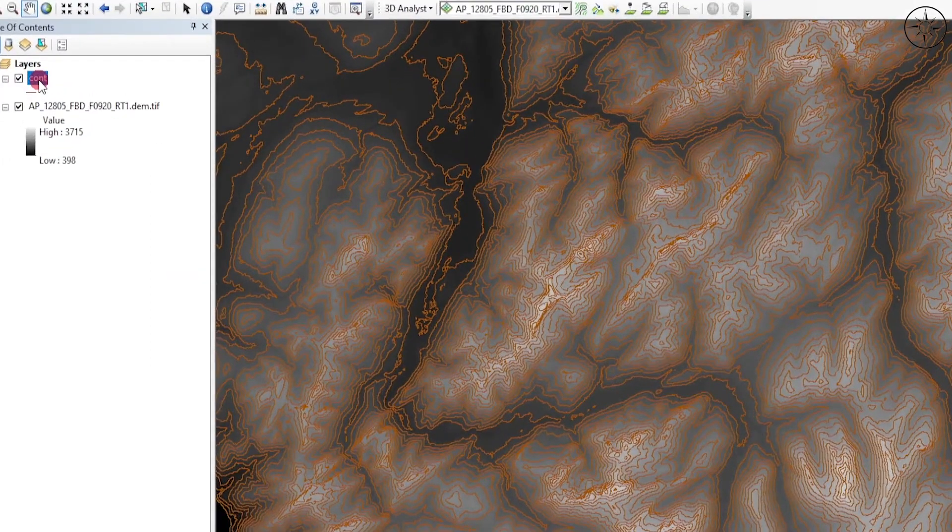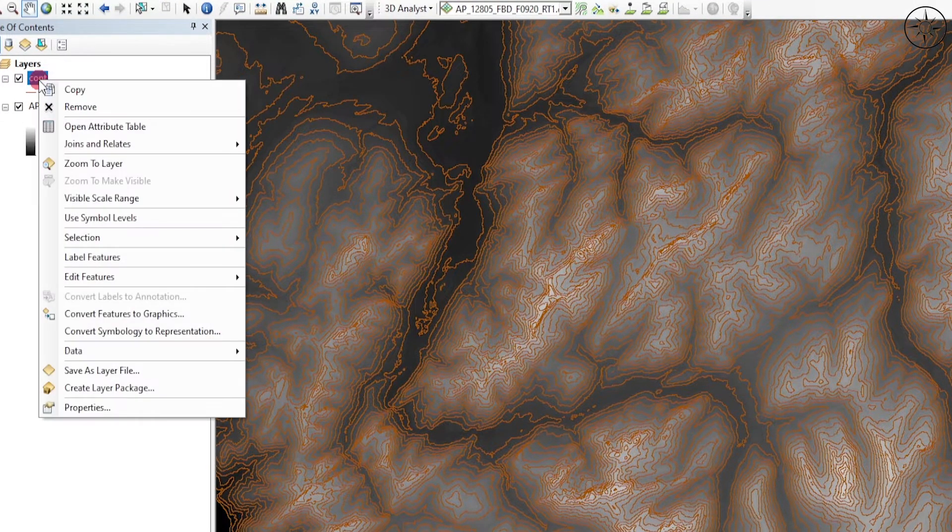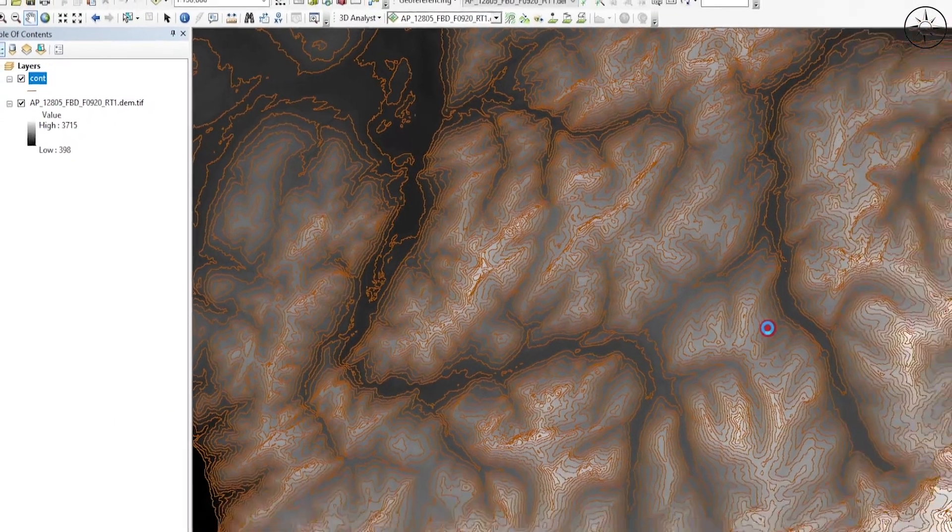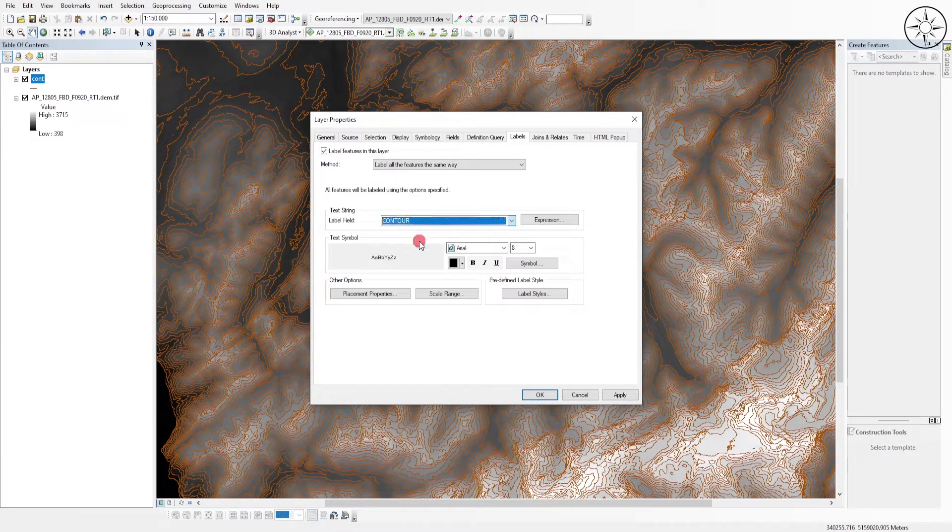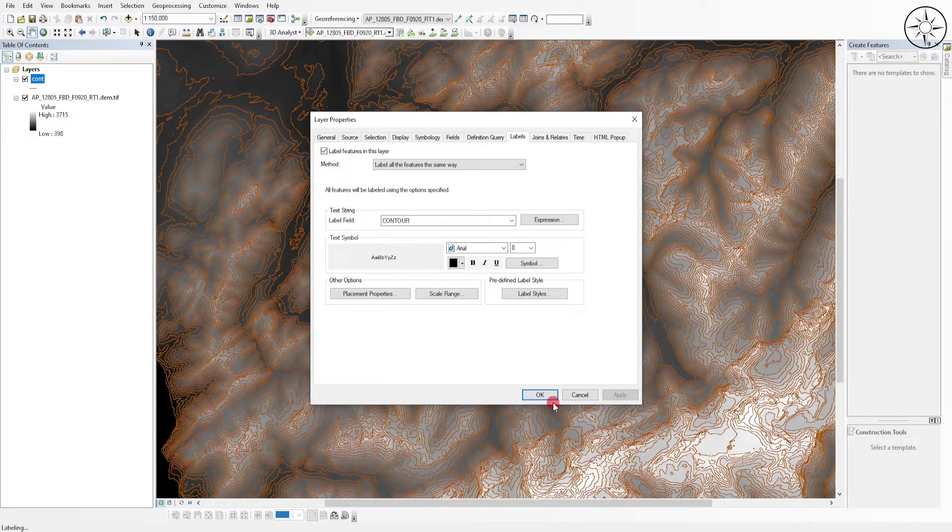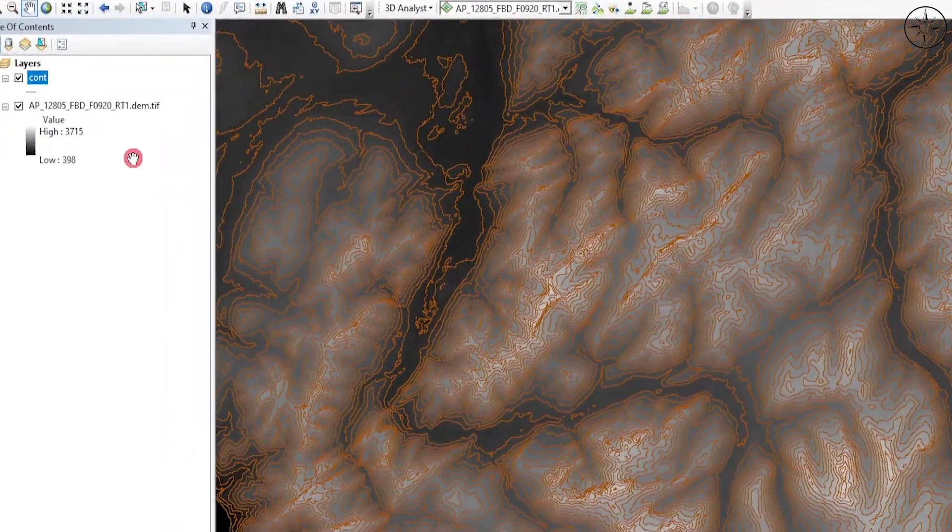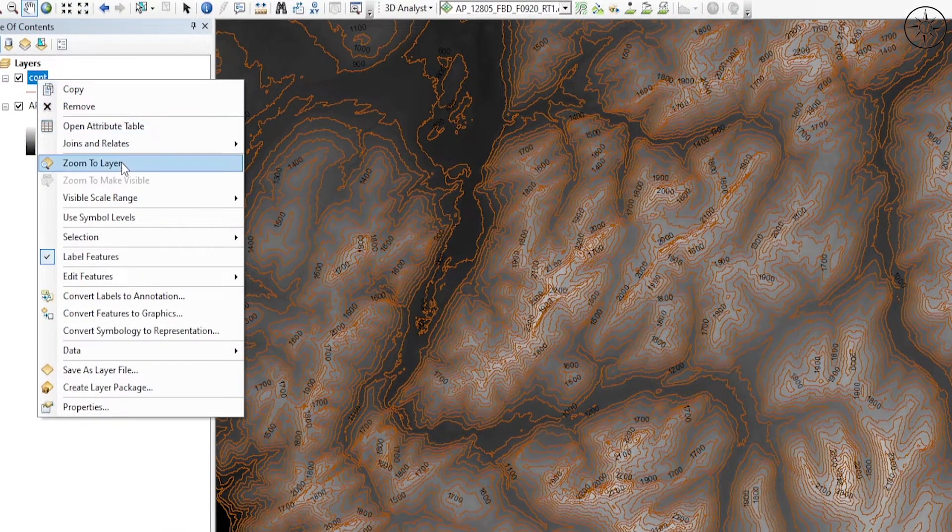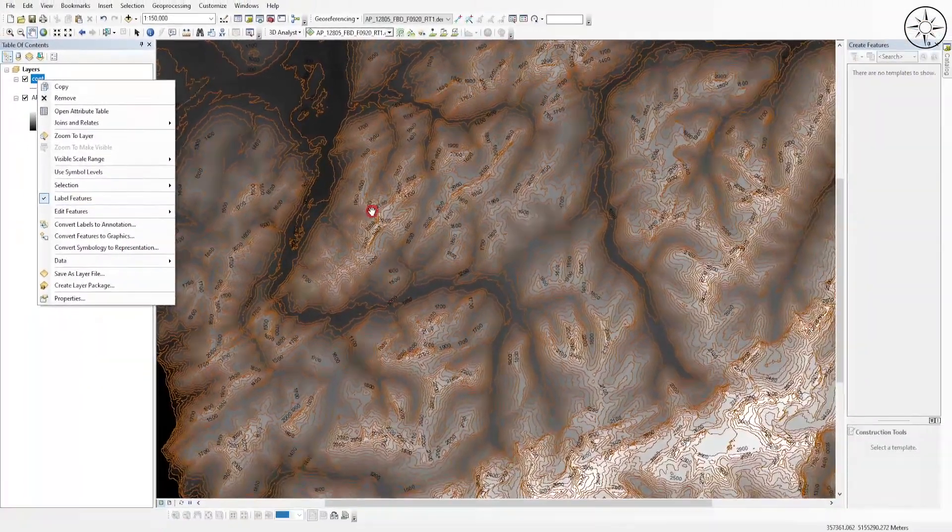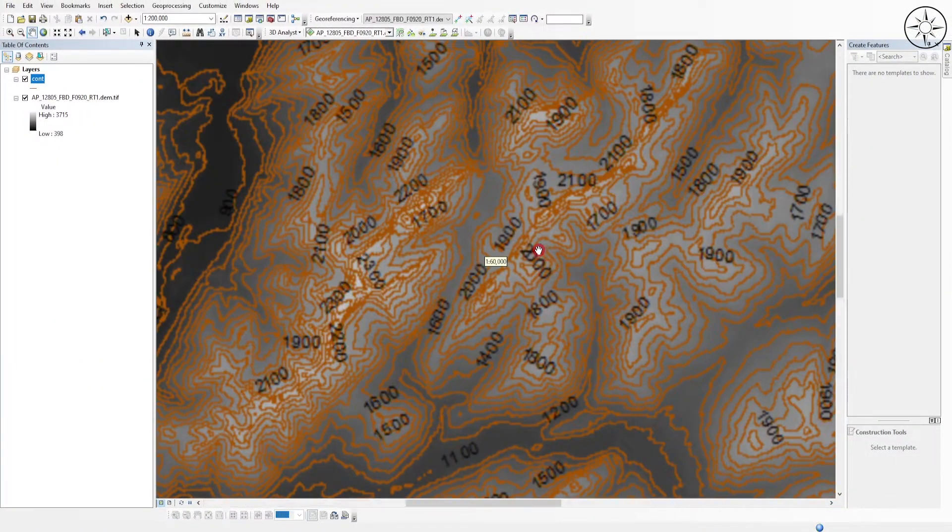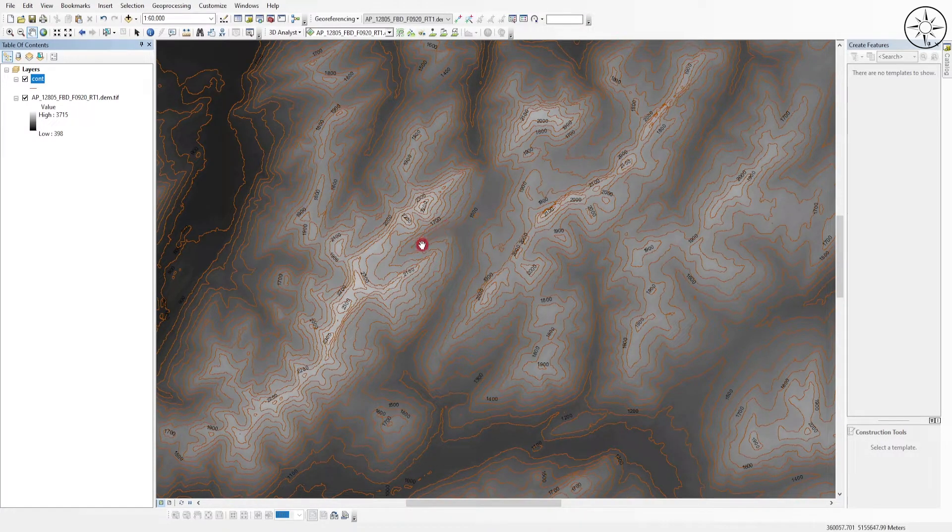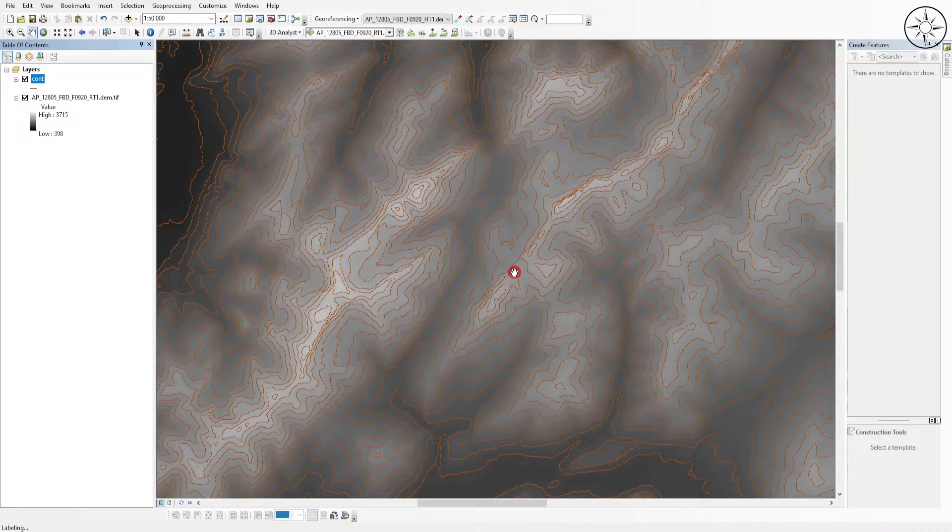You can, for example, label those lines. Go to your contour lines shapefile, right-click on it, and then click on Properties. Go to Labels and then choose Contour. Click Apply and then OK. Come back to your shapefile, right-click on it, and click on Label Features. As you can see here, we got our contour lines with their labels.